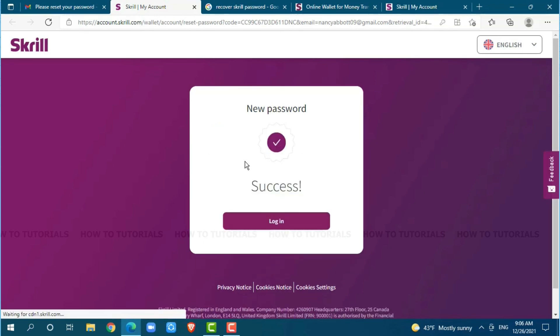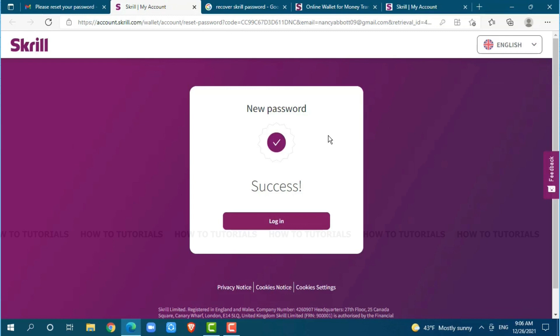That is, your Skrill account password has been recovered. Now, you can get logged into your Skrill account by providing the current or recent password that you just set earlier. Hope this video is helpful for you all on how to reset Skrill account password. Thank you.